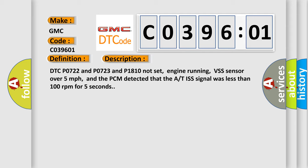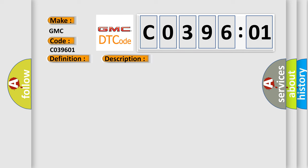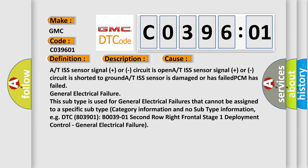This diagnostic error occurs most often in these cases: A/T ISS sensor signal plus or circuit is open, A/T ISS sensor signal plus or circuit is shorted to ground, A/T ISS sensor is damaged or has failed, PCM has failed, general electrical failure. This subtype is used for general electrical failures that cannot be assigned to a specific subtype. For example, DTC B003901, B0039-01 second row right frontal stage 1 deployment control, general electrical failure.